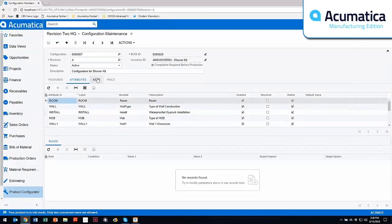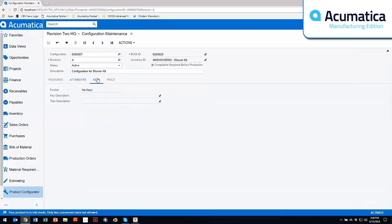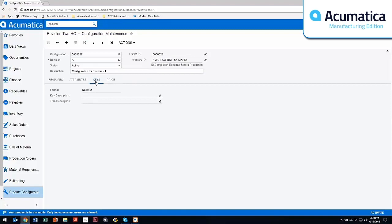You can also set what's called configuration keys. So as I go through different configurations, I'm going to still see this AM shower kit as my inventory item, but I could have different keys that allow me to do quick entry as well as take into account within reporting and capabilities like that.